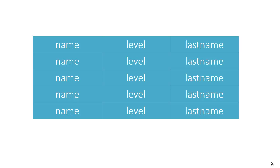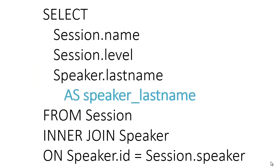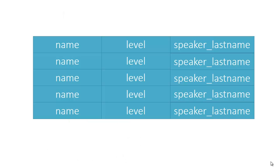What we can do is use the AS statement in SQL to create an alias for speaker.last name. Now our results will make more sense for this context.